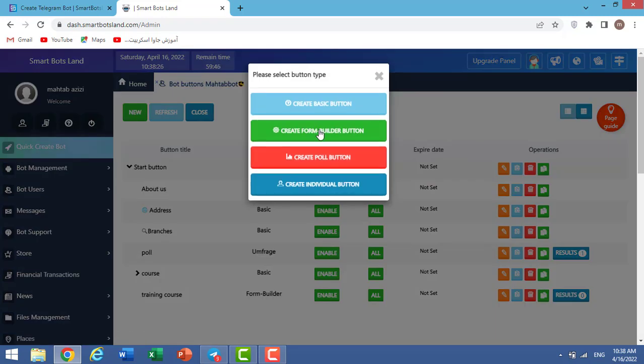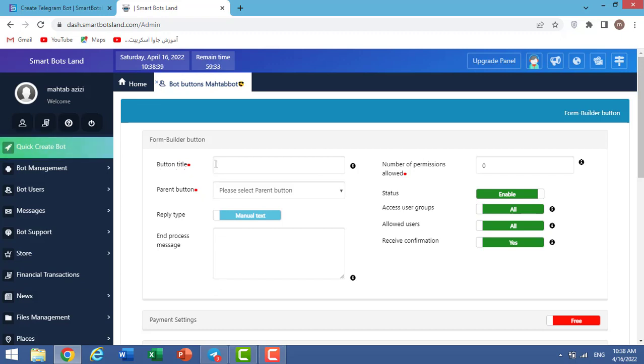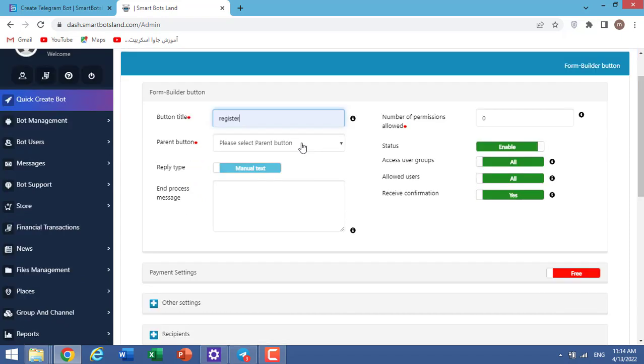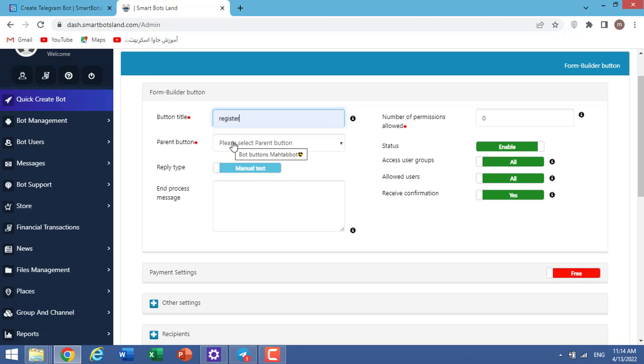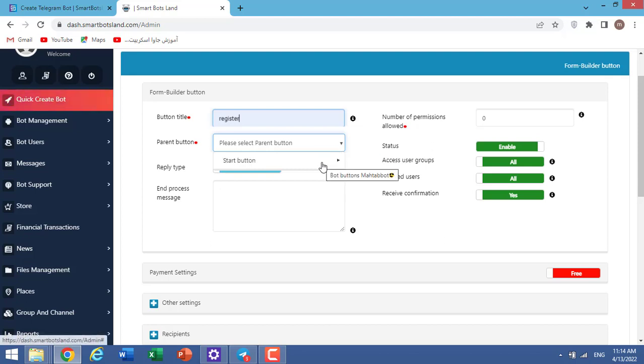In the home page, you can see bot buttons. I click on it, then click on New, Create Form Builder Button. In these sections, we should enter the information about our button. For example, here, we should enter button title. I write Register. Parent Button - you determine where your button will be placed. For example, in a start menu or under another basic button. I choose start button.